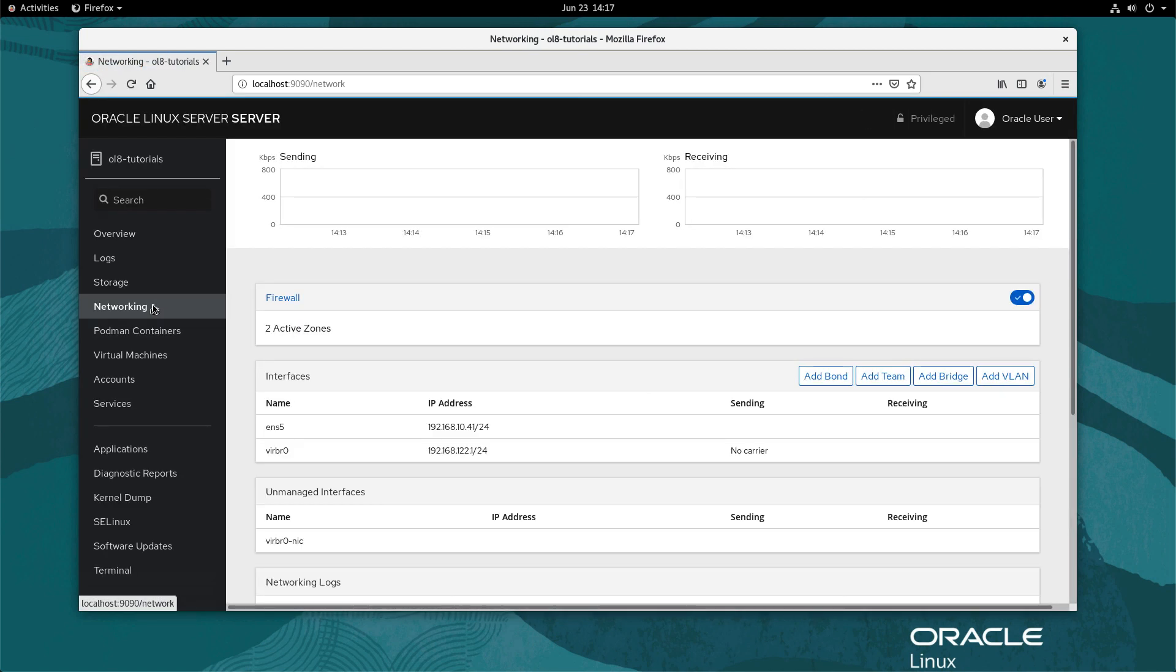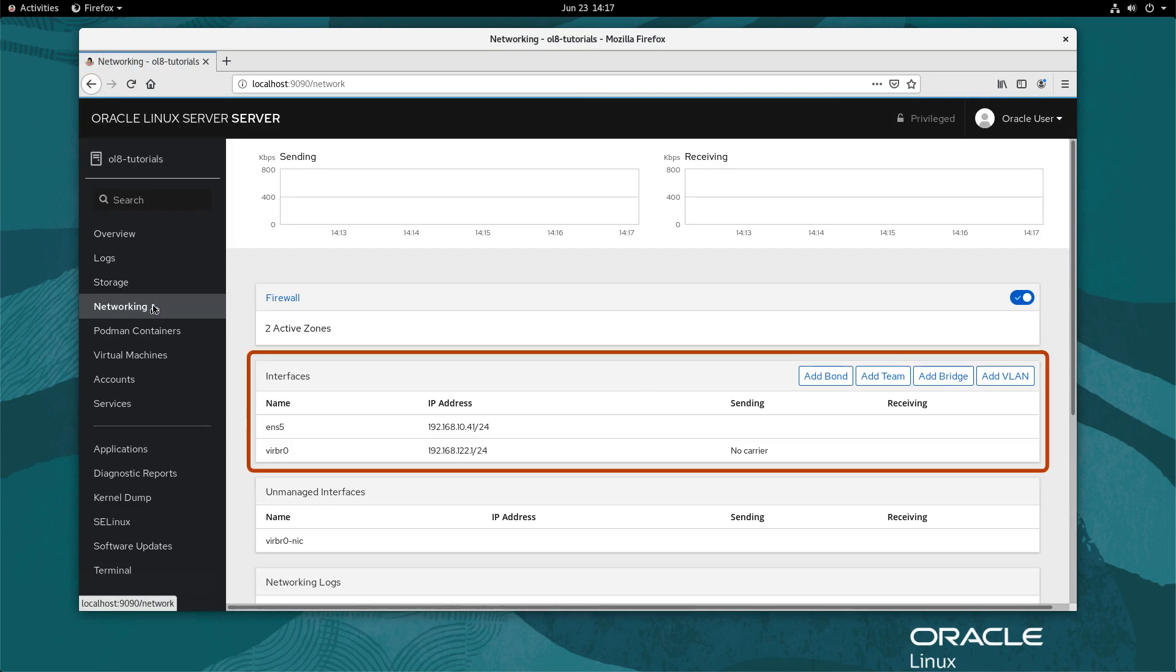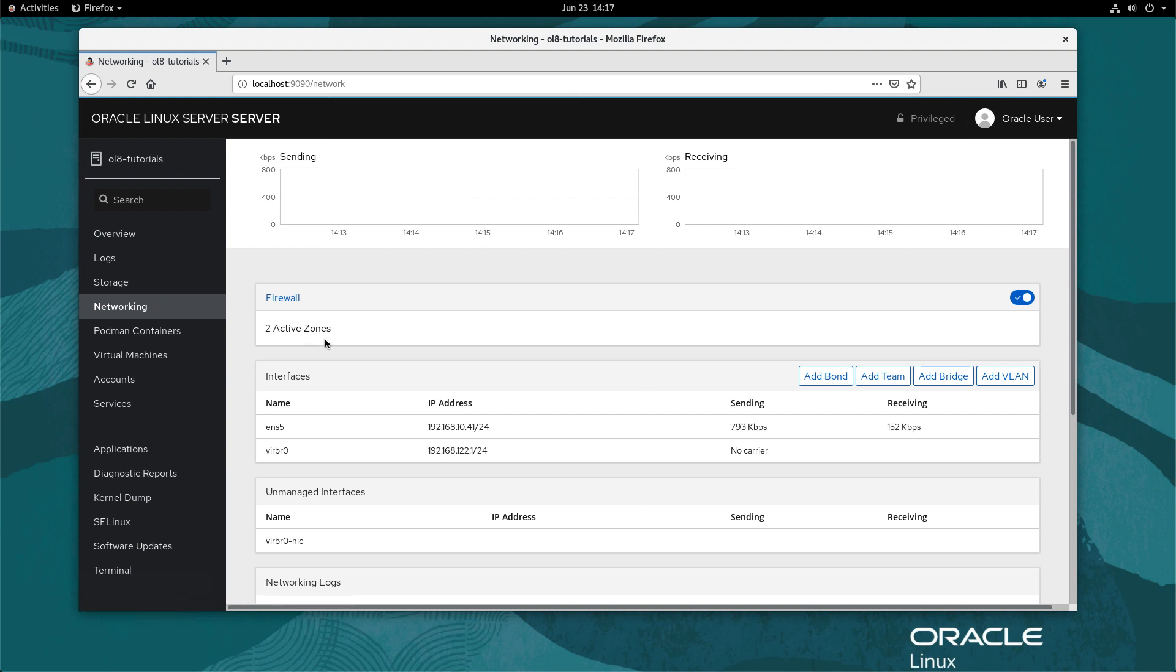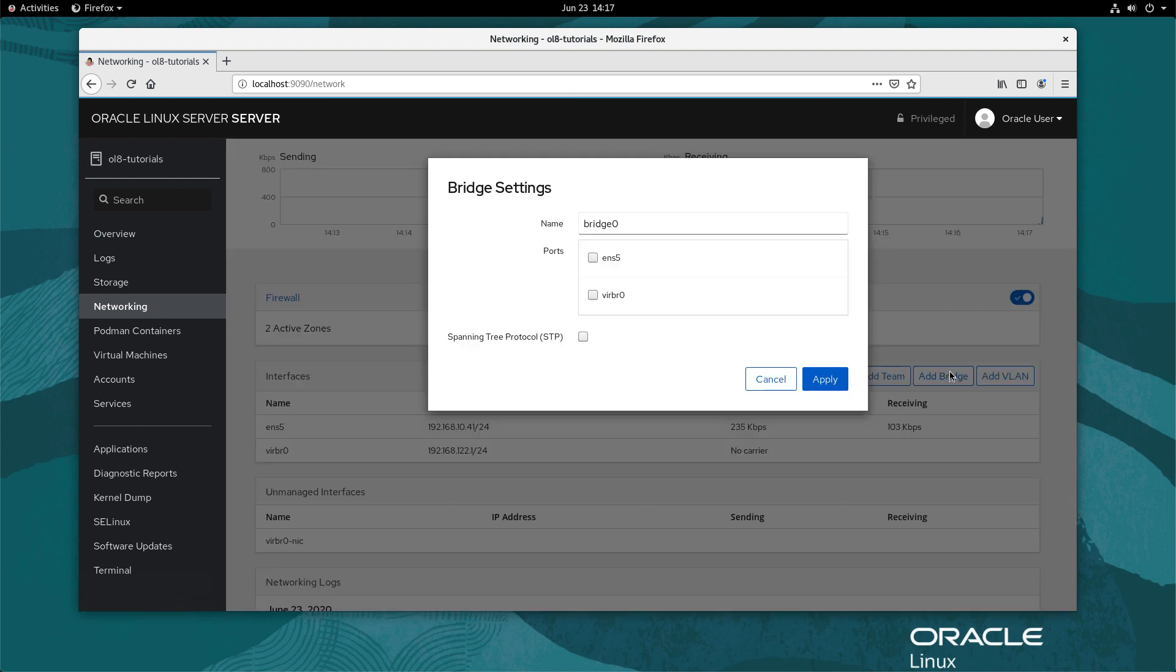The page will display a listing of all the current system interfaces. Click the add bridge button on the right side of the interfaces section.